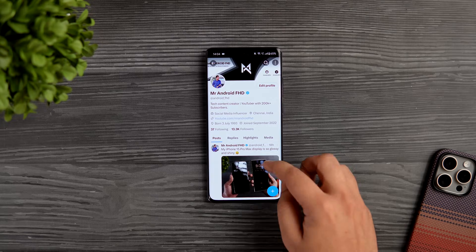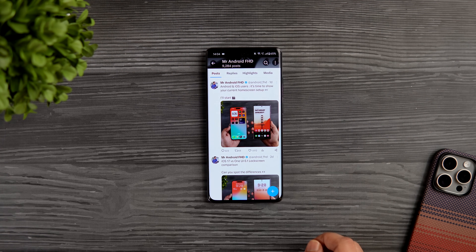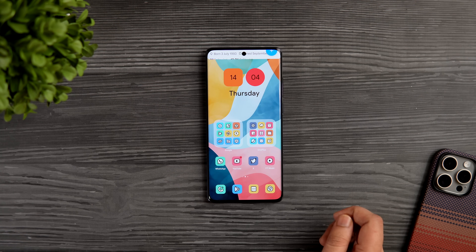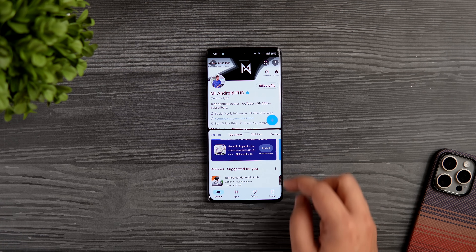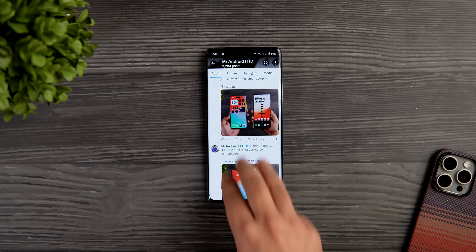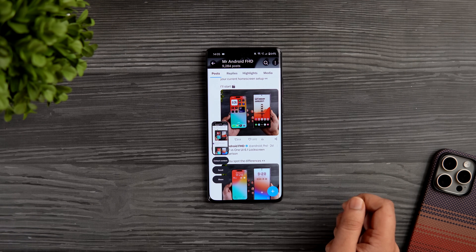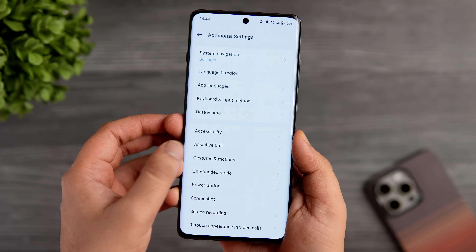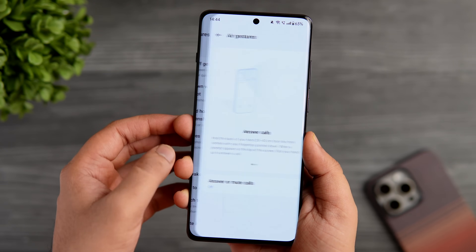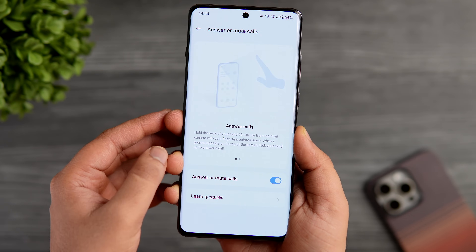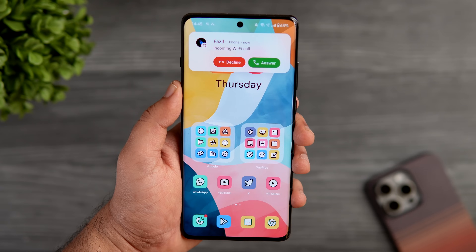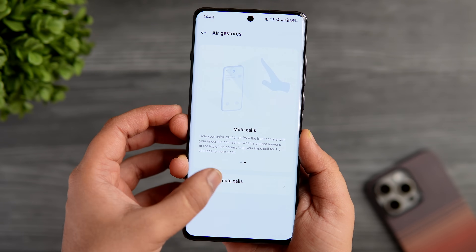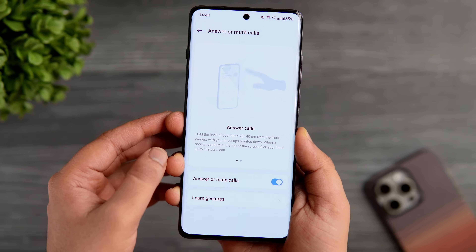Now let's talk about gestures. The OnePlus 12 has so many useful gestures that can save a lot of time. To open an app in split screen, just swipe with three fingers. Swiping down with three fingers takes a screenshot. You can also control your phone with hand gestures without touching the screen — go into additional settings, select gestures and motions, and enable air gestures. When you receive calls, hold the back of your hand with fingers pointed down and flick it up to answer, or show your palm to mute.